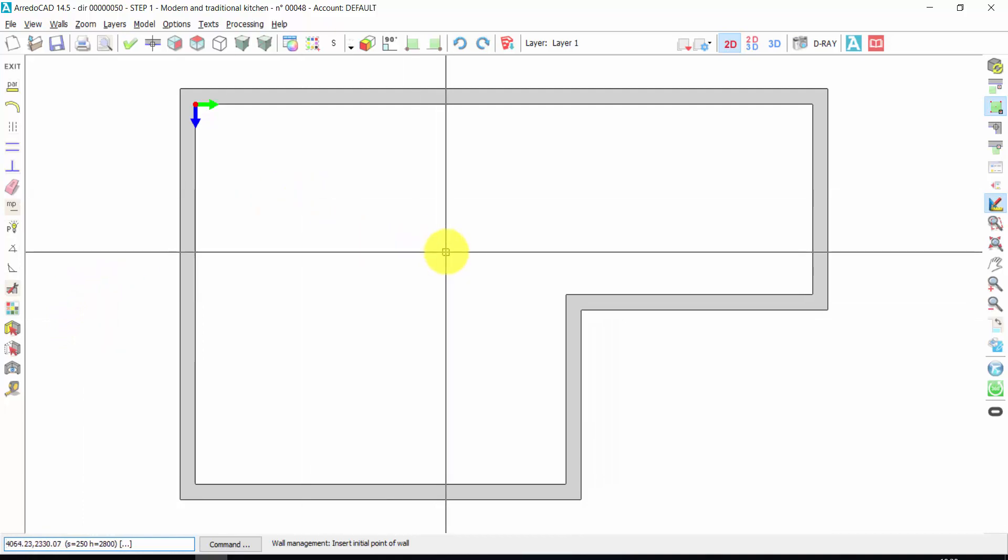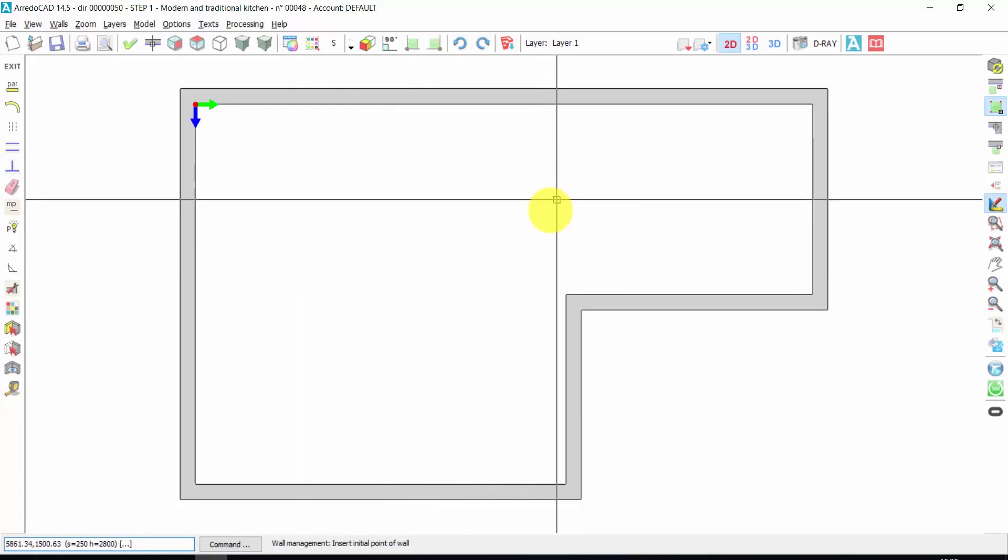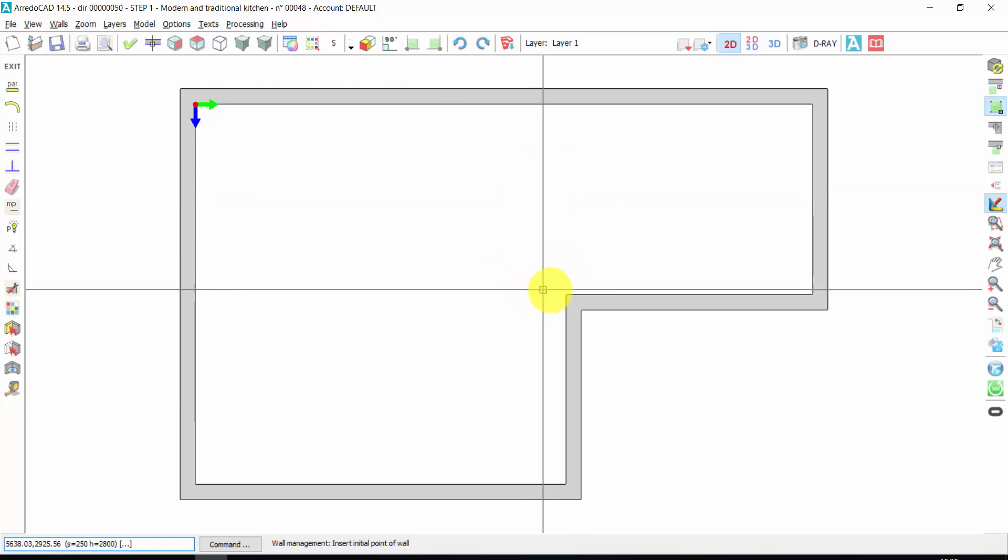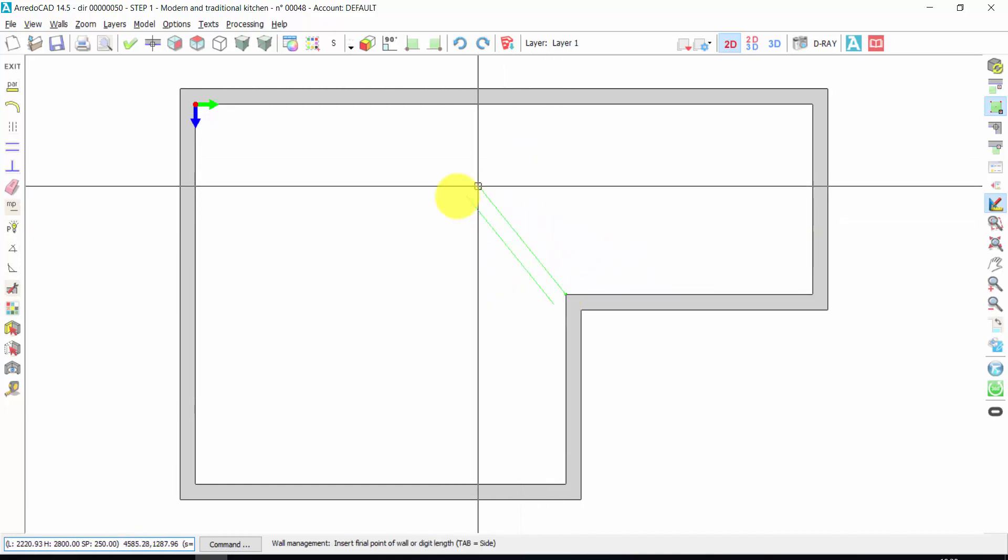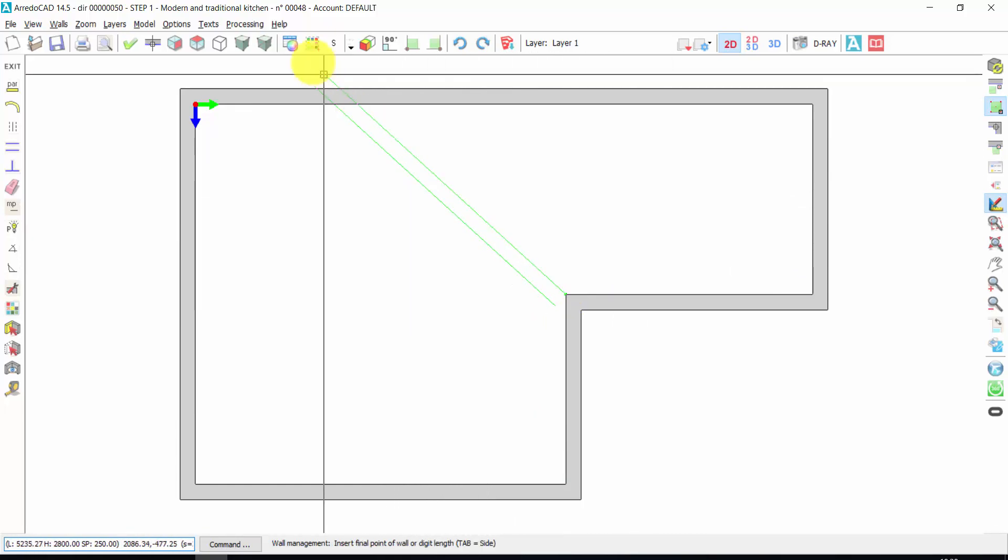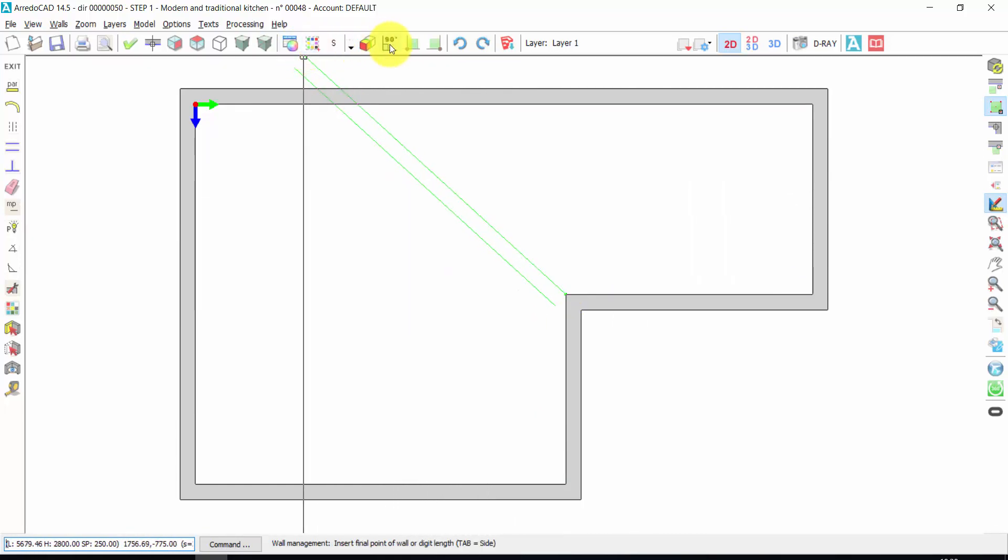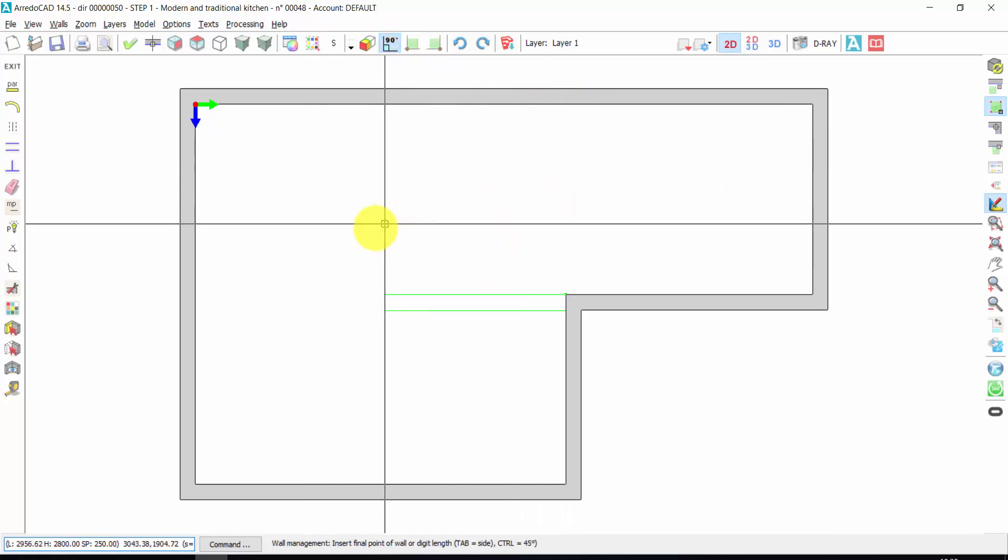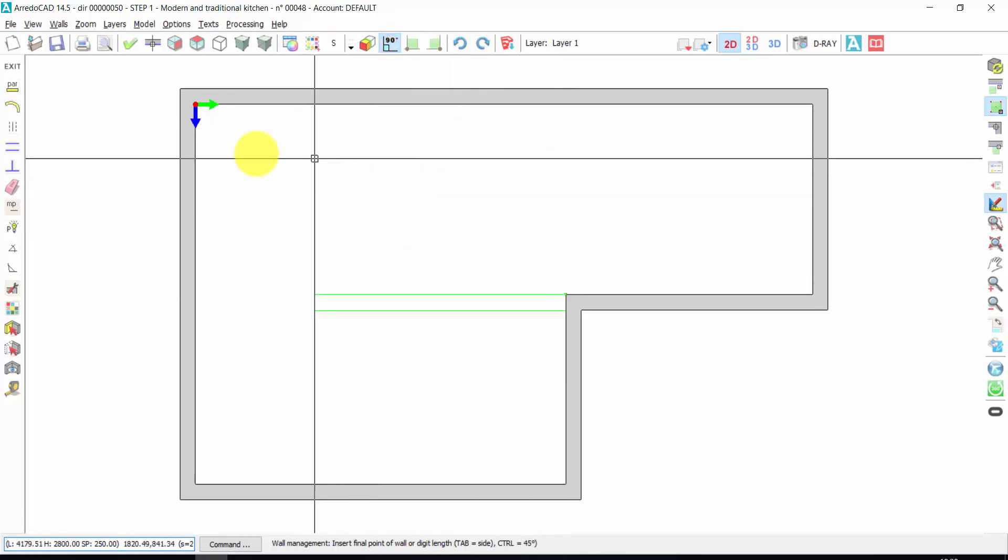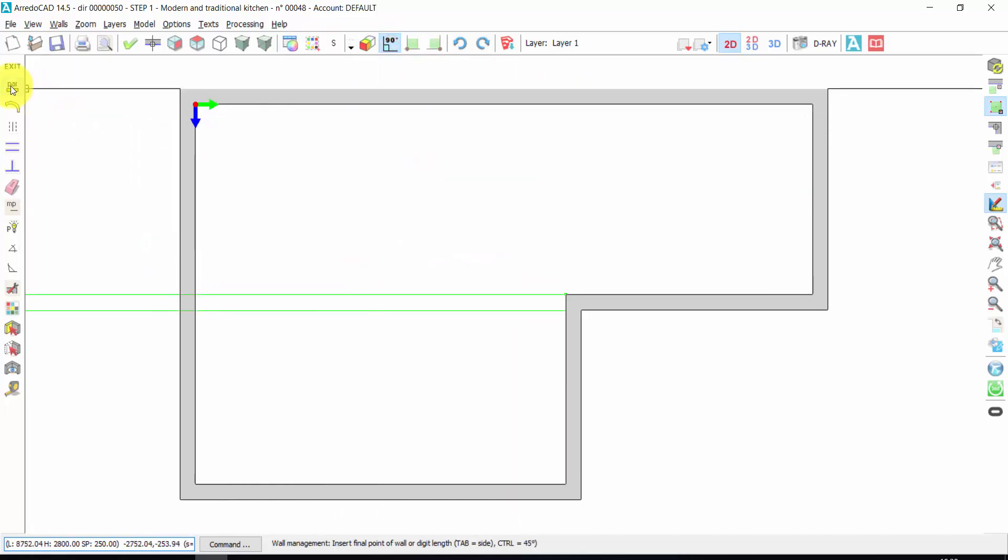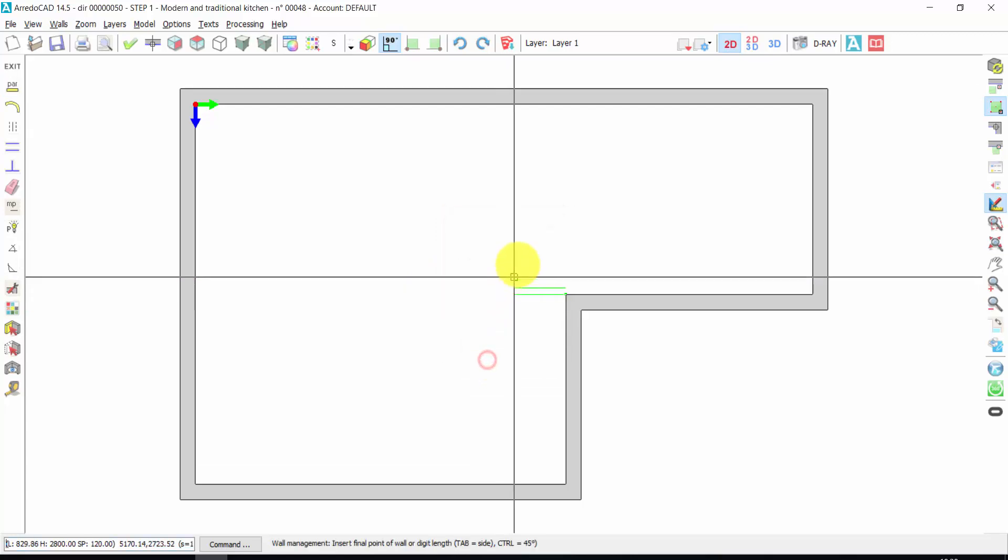Let's just create a partition wall, so I can click here. I move with the mouse, I can enter the orthogonal mode in this way. I can change the thickness of the wall. So the thickness could be 120, the height is 2800. Press OK.